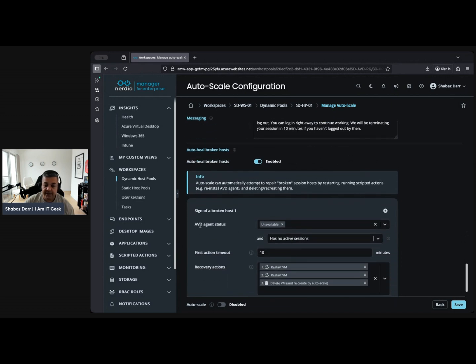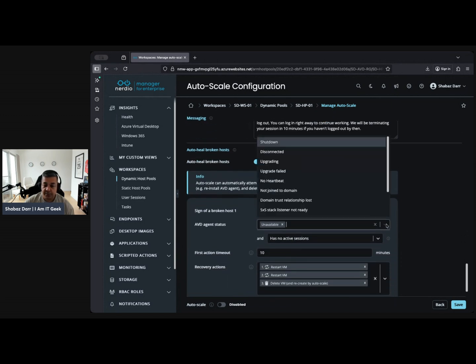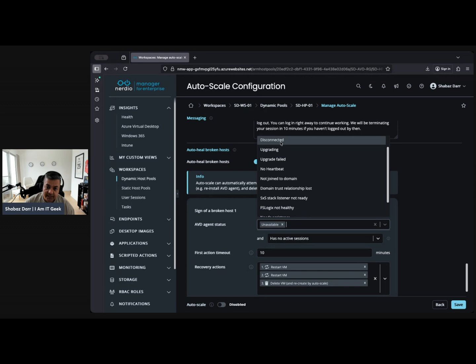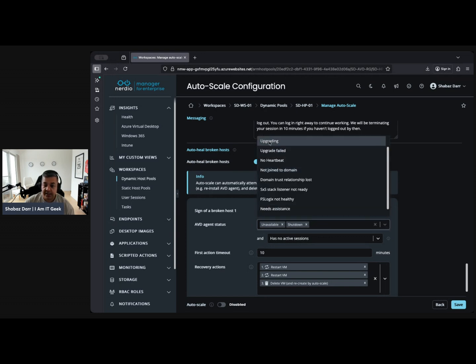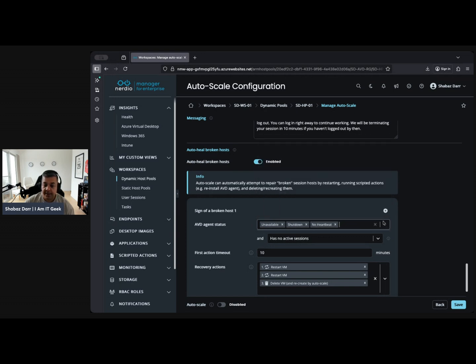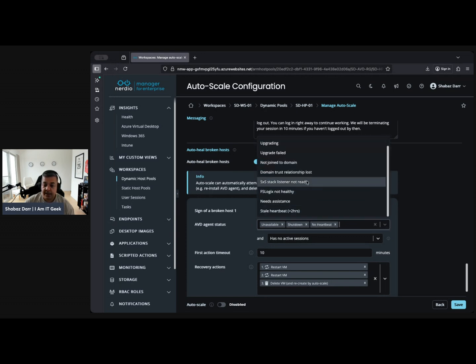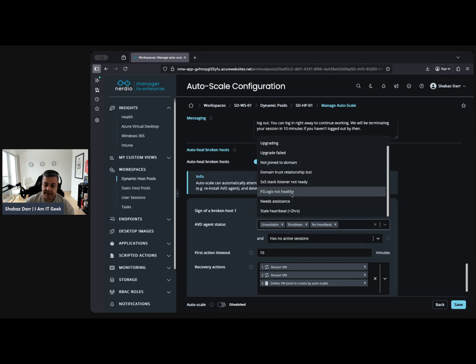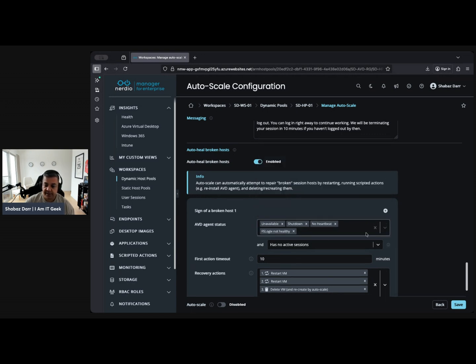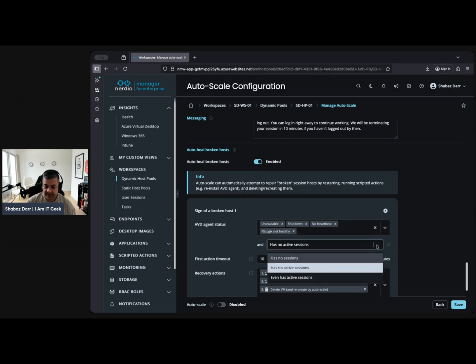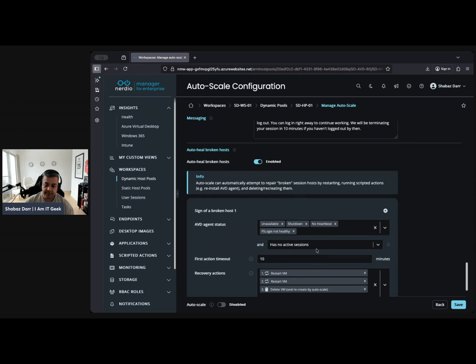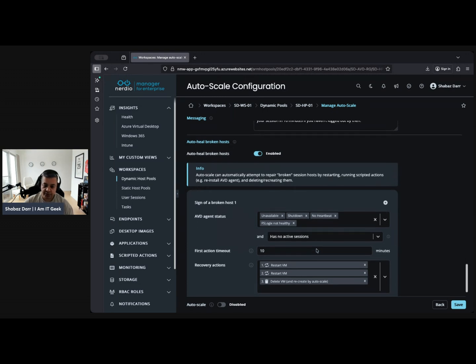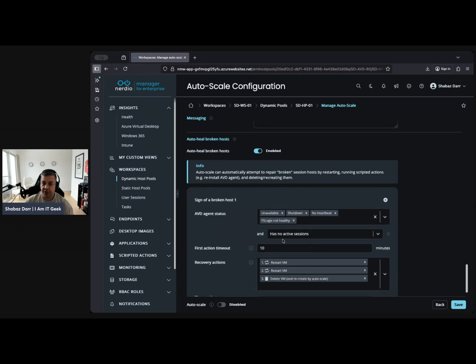For AVD state, what are the available options here? You've got if it's in a shutdown state. You can add all these. You might have no heartbeat. Again, this is going to be different for you as an organization. FS Logix not healthy, blah blah blah, and has no active sessions. That's quite important. If it has active sessions, it's going to be difficult for you to turn off or troubleshoot without affecting people. So you should really get those users off and put this in drain mode.